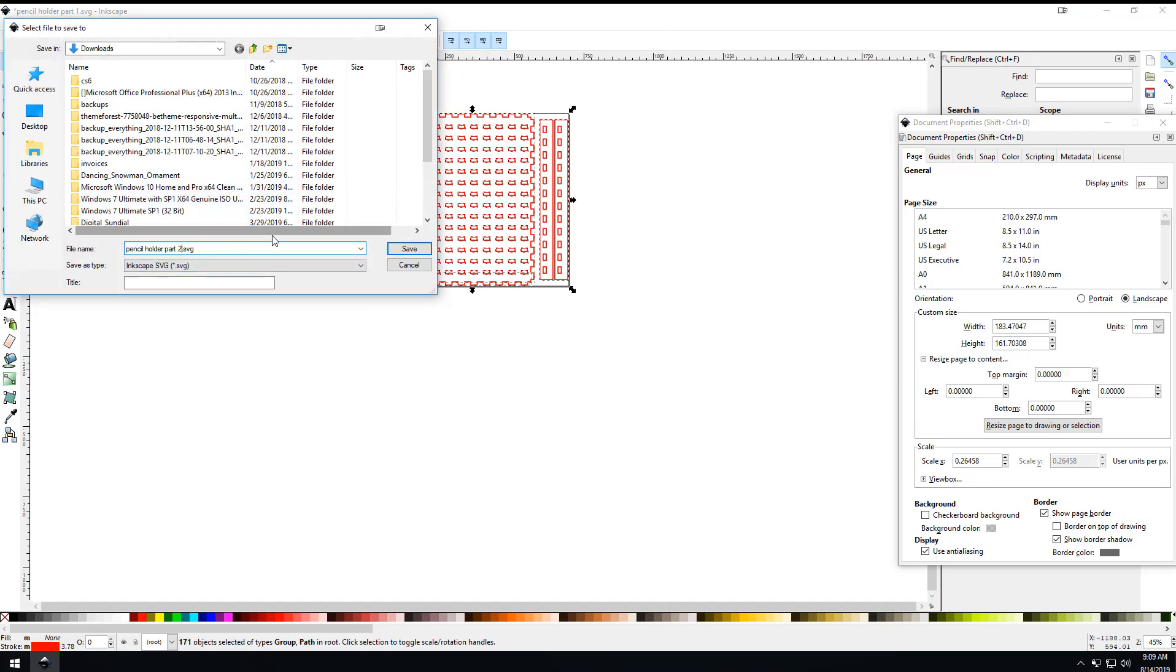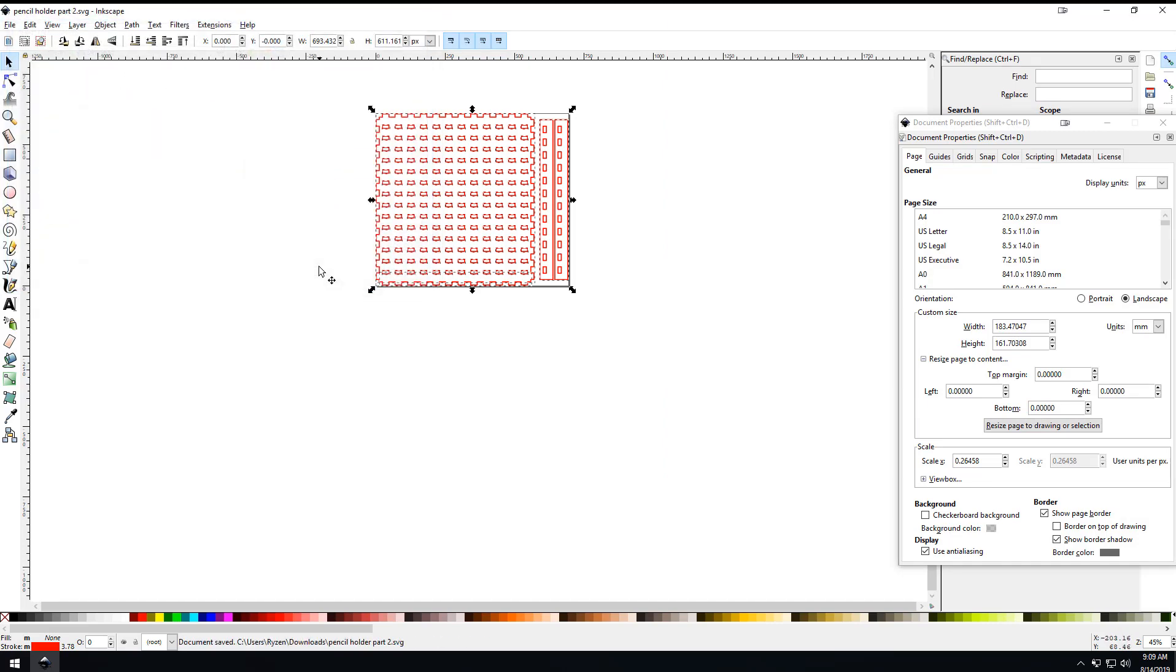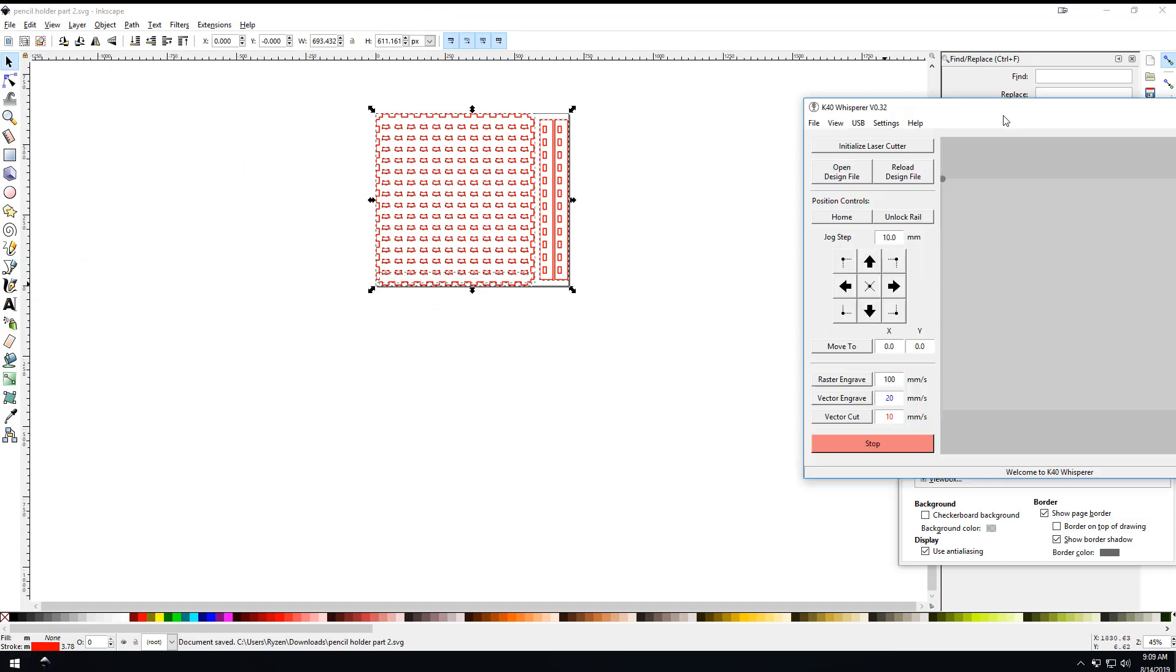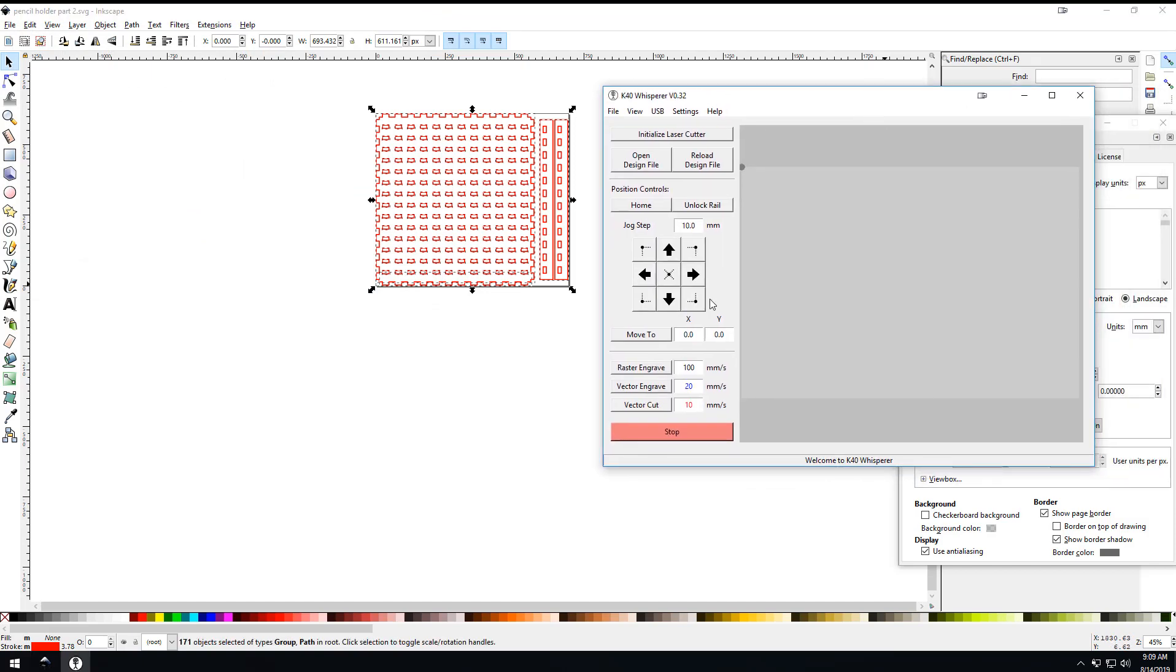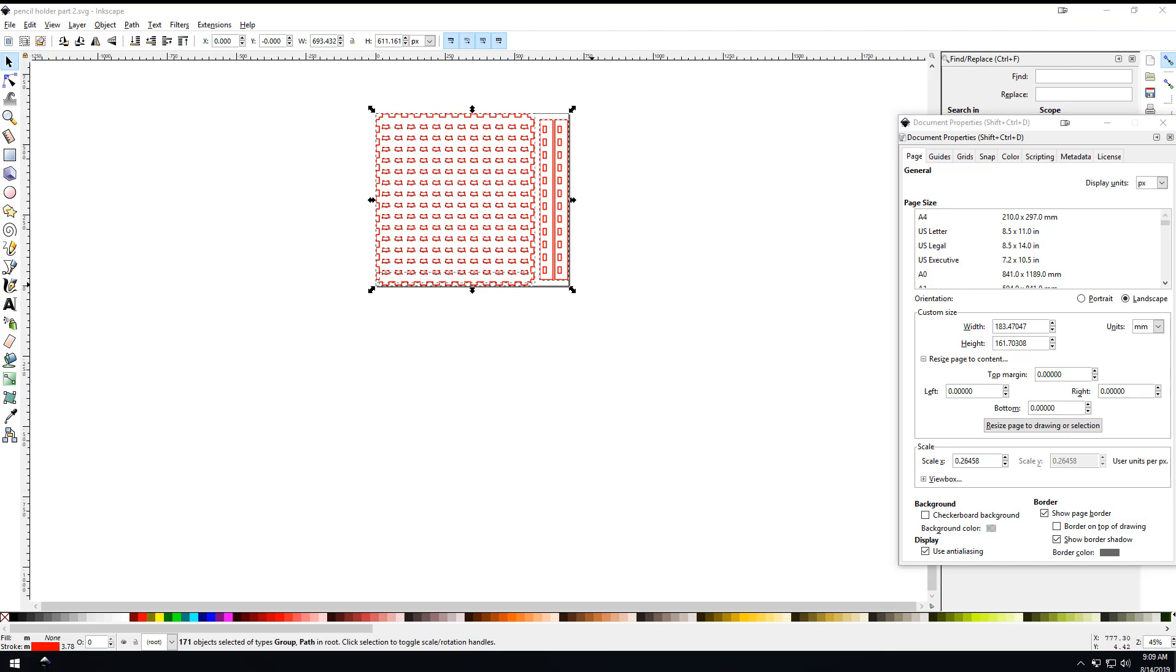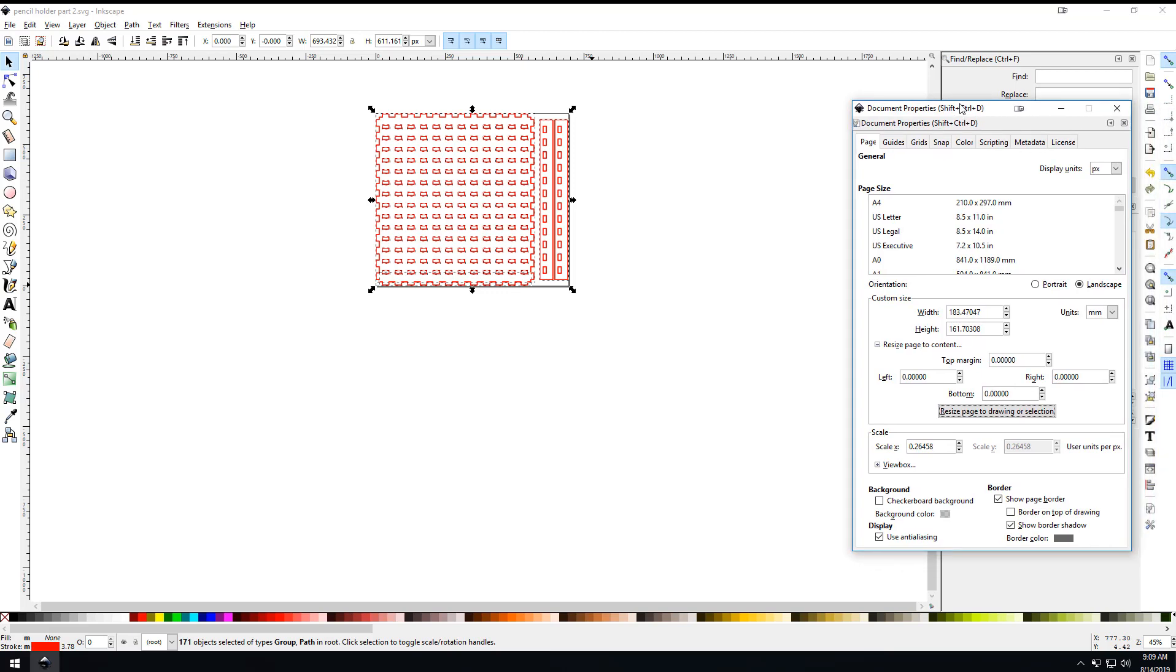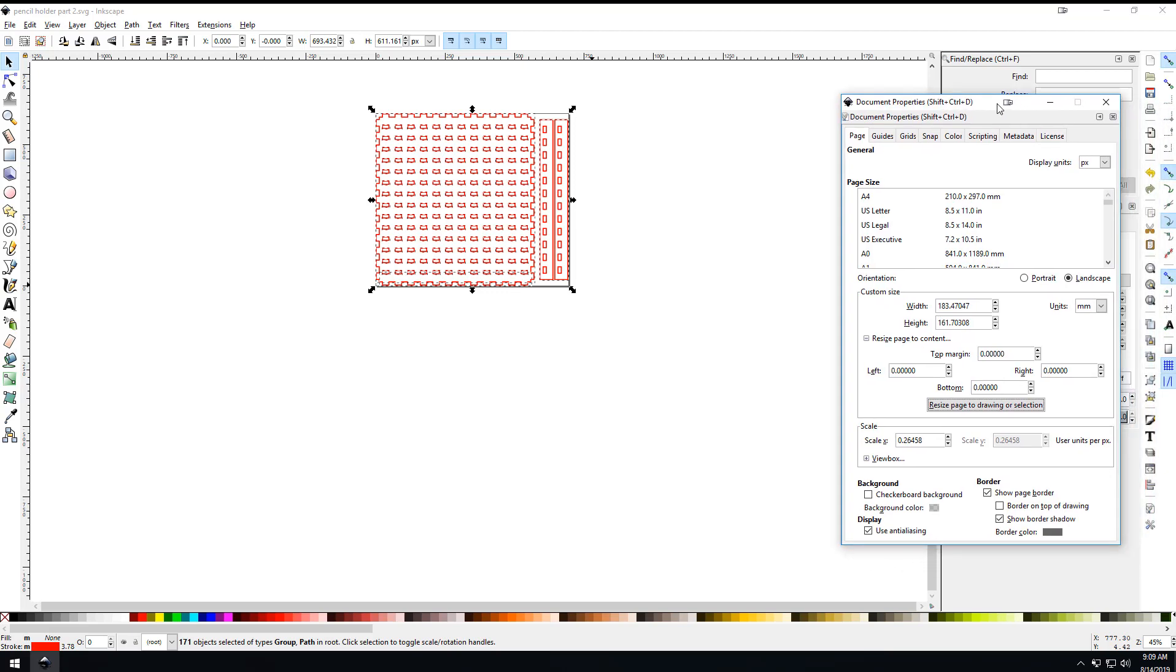That's enough that you could drag this into K40 Whisperer and vector cut at whatever speed you need to on your unit. Now there's two other things. If you picture that this thing is going to be laying on your laser cutter, you need to line all this up - that's kind of an issue.